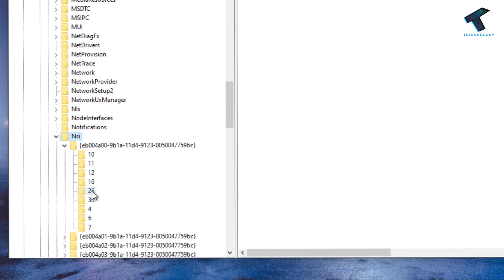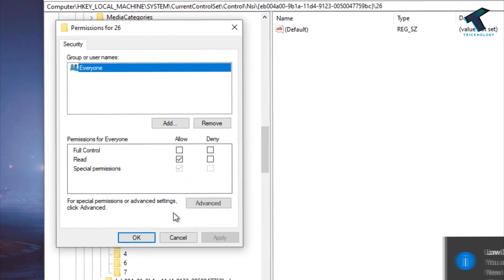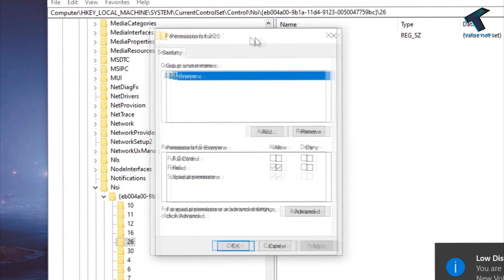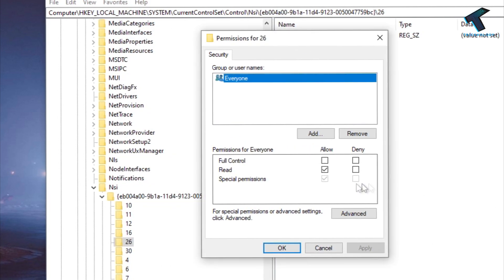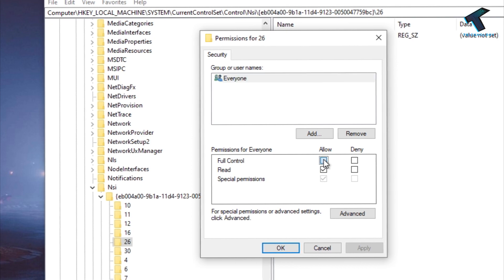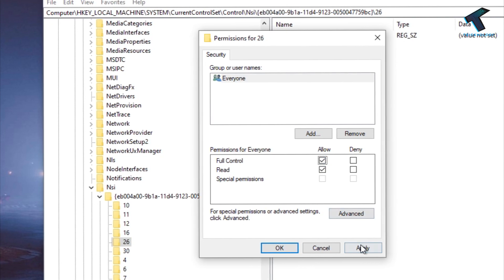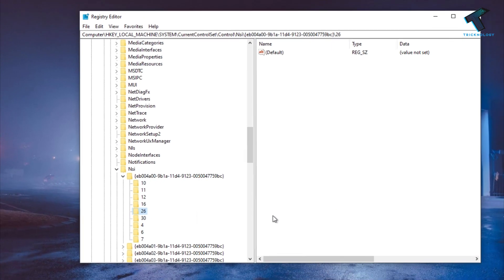Now right click on 26 and go to the Permissions. After that, you will get this window. Now what you have to do: you need to click on this Full Control, check this option, and after that click on Apply, then OK.